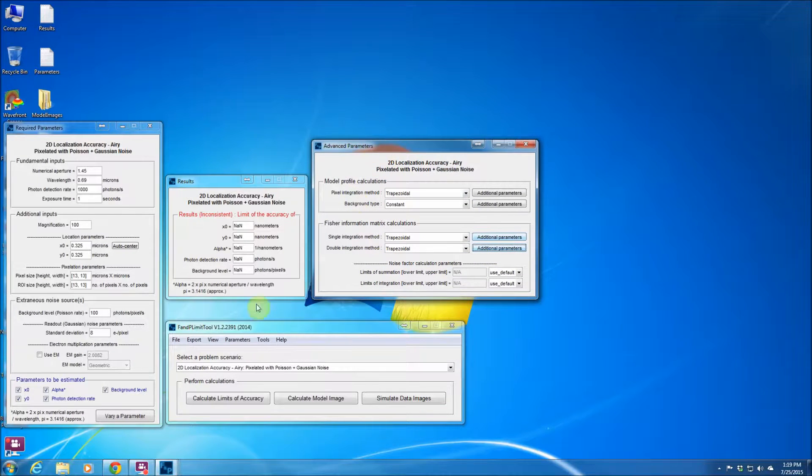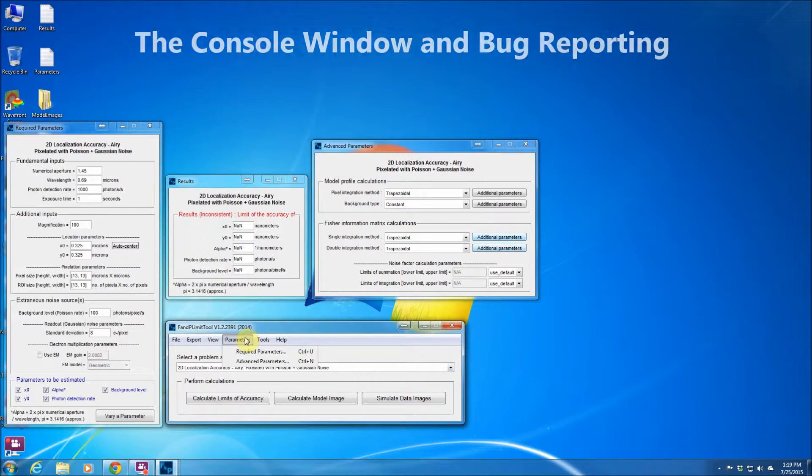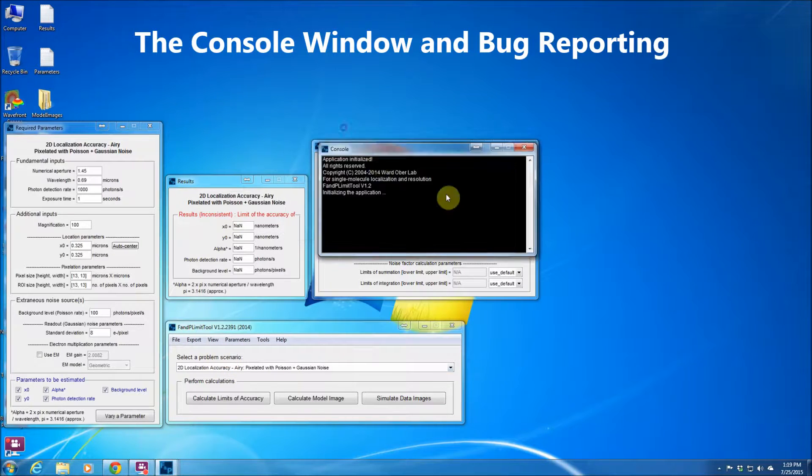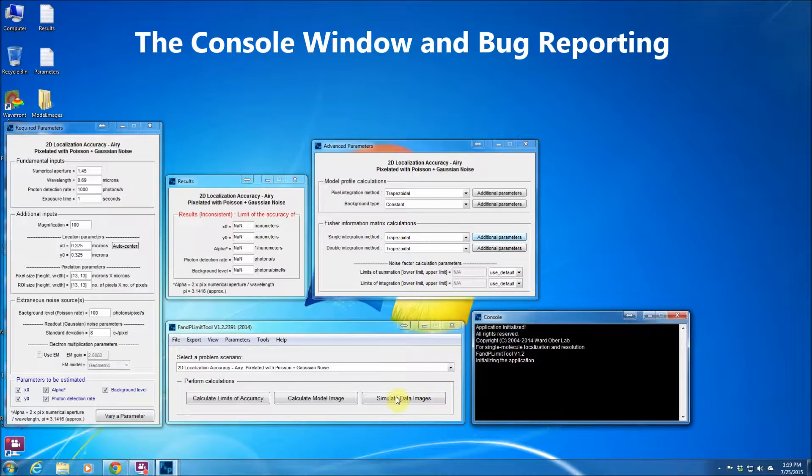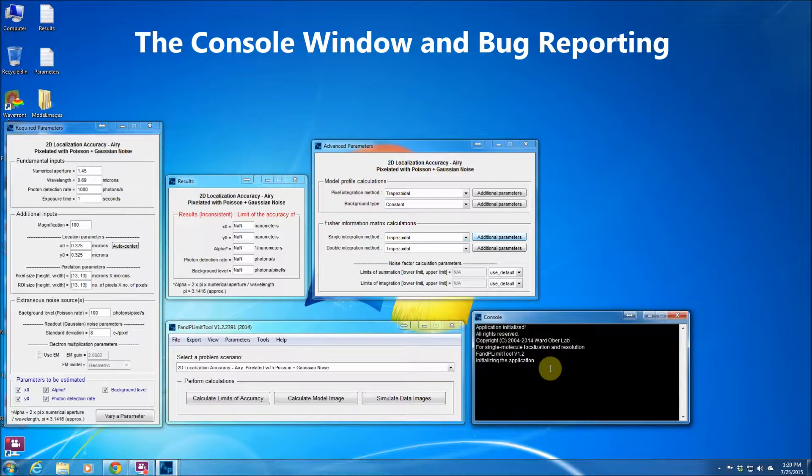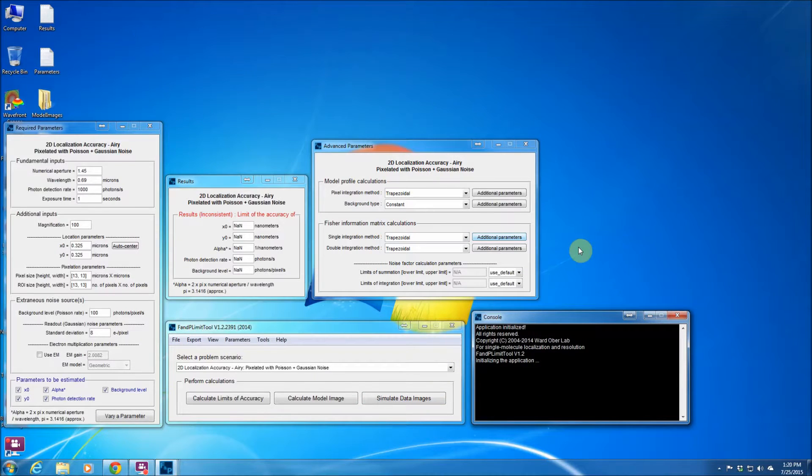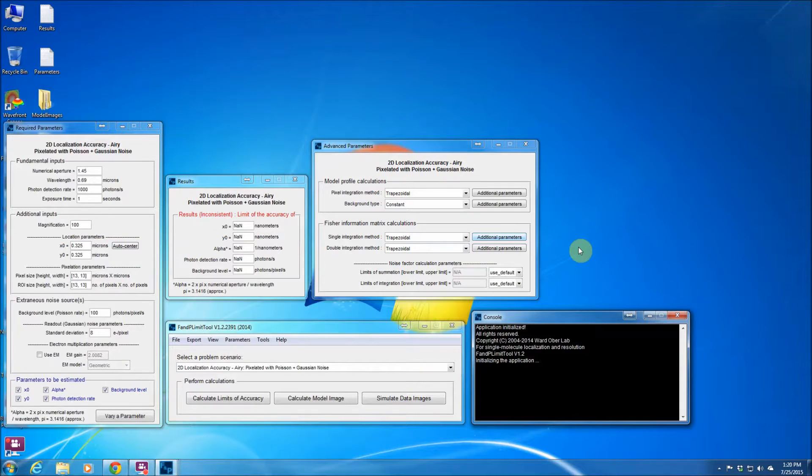And also the software package offers a console window and you could actually see different steps of the processing in this console window. And also this is saved in a log file and if there's a bug you could actually send that log file to us and we could fix the problems.